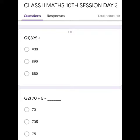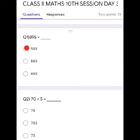Question 1. 895 is less than? Yes, children, it's 900. So, click first one.